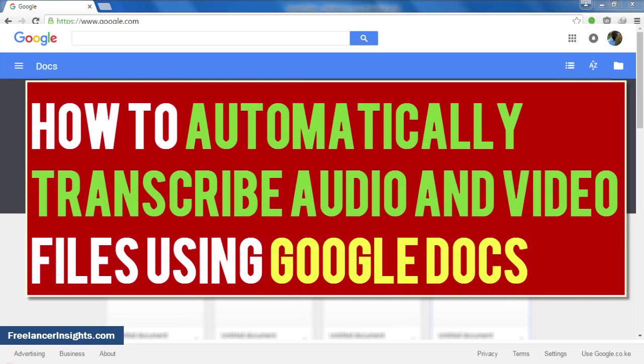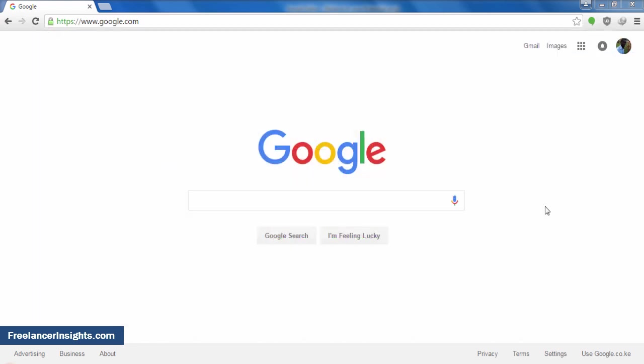Hello, and welcome to another tutorial on how to automatically transcribe your audio or video files using Google Documents. Google Docs, short for Google Documents, is an awesome tool to do this work.